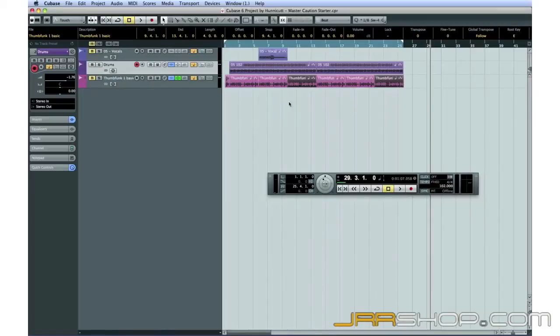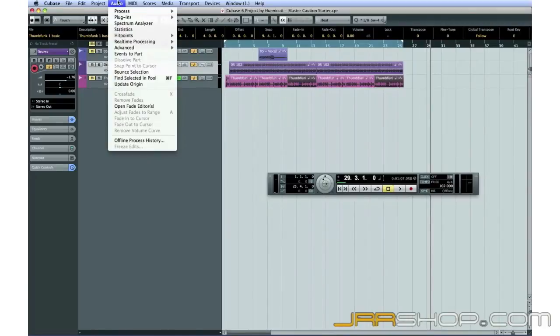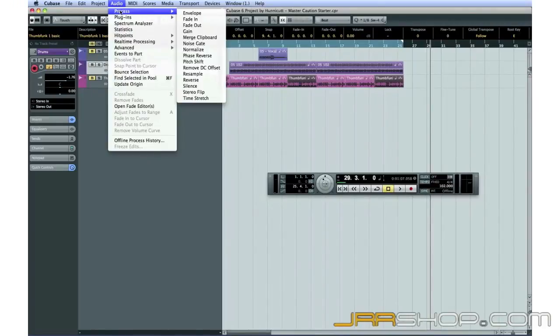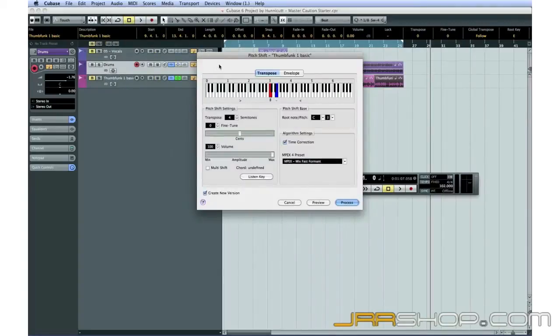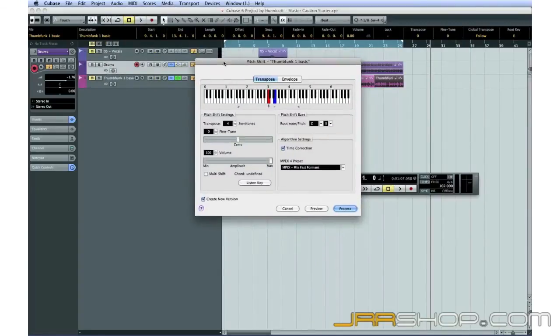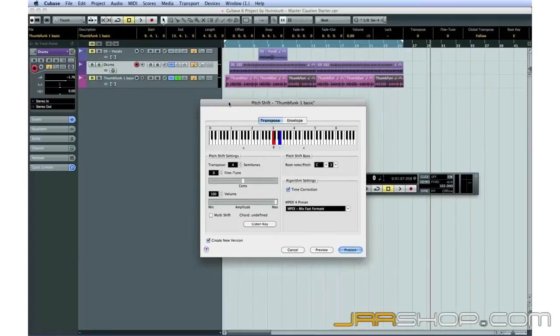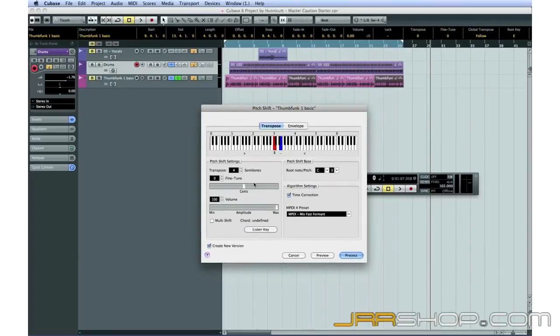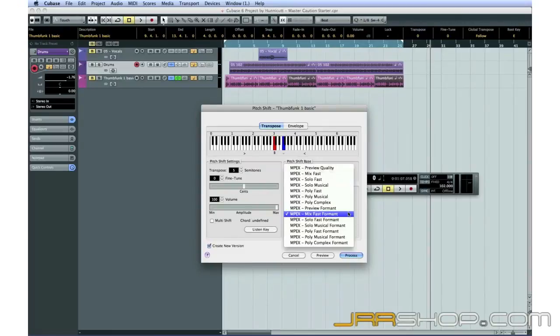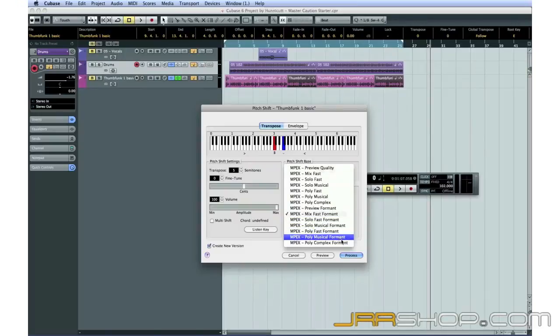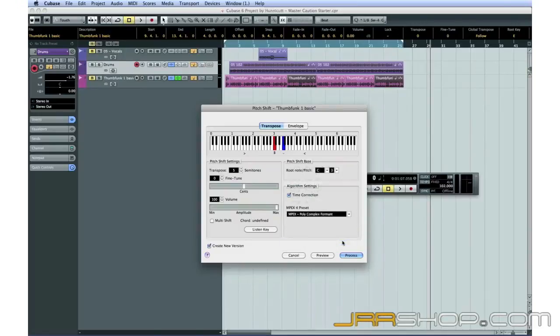Then, under the Audio menu, I'll select Process and Pitch Shift. I'll set this to transpose the pitch up five semitones, or a perfect fourth. I'm also going to change the algorithm to Poly Complex. This algorithm takes the longest to compute, but it will provide a high-quality result.